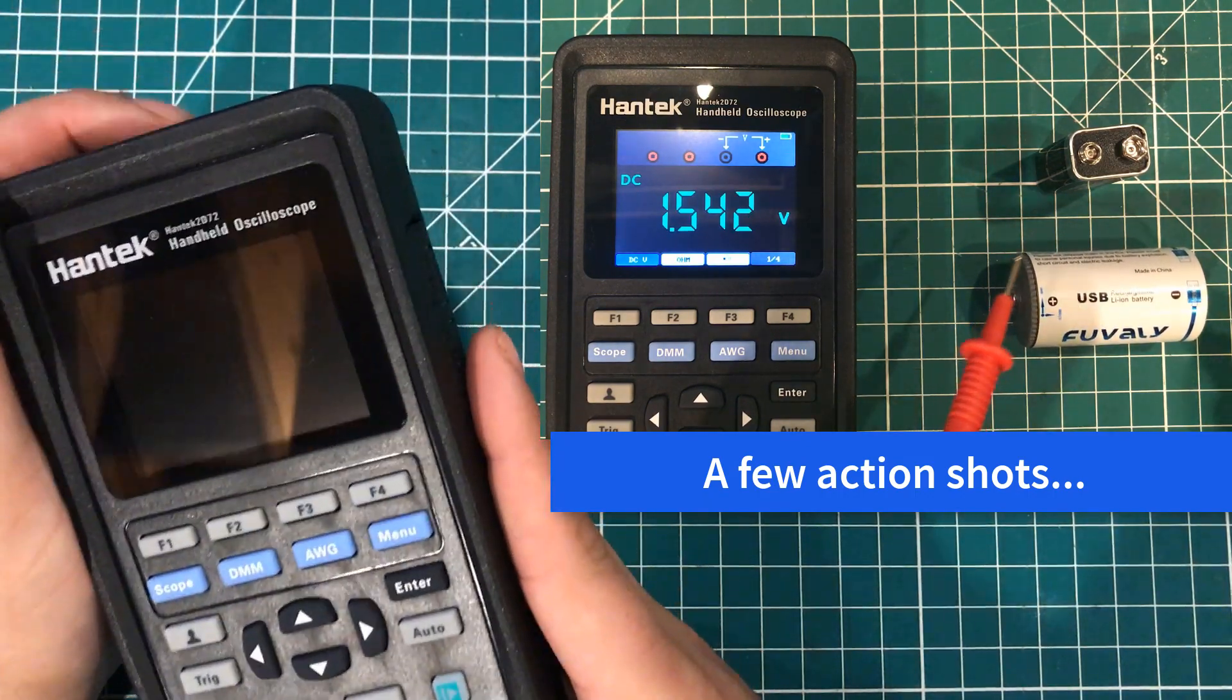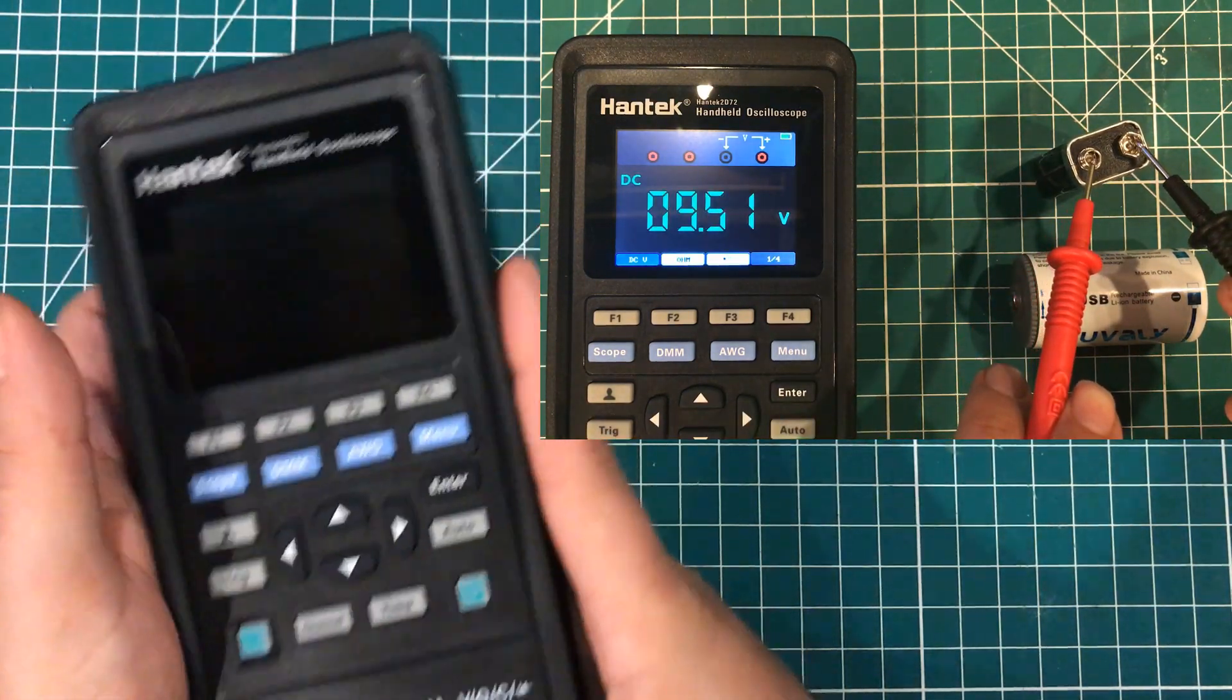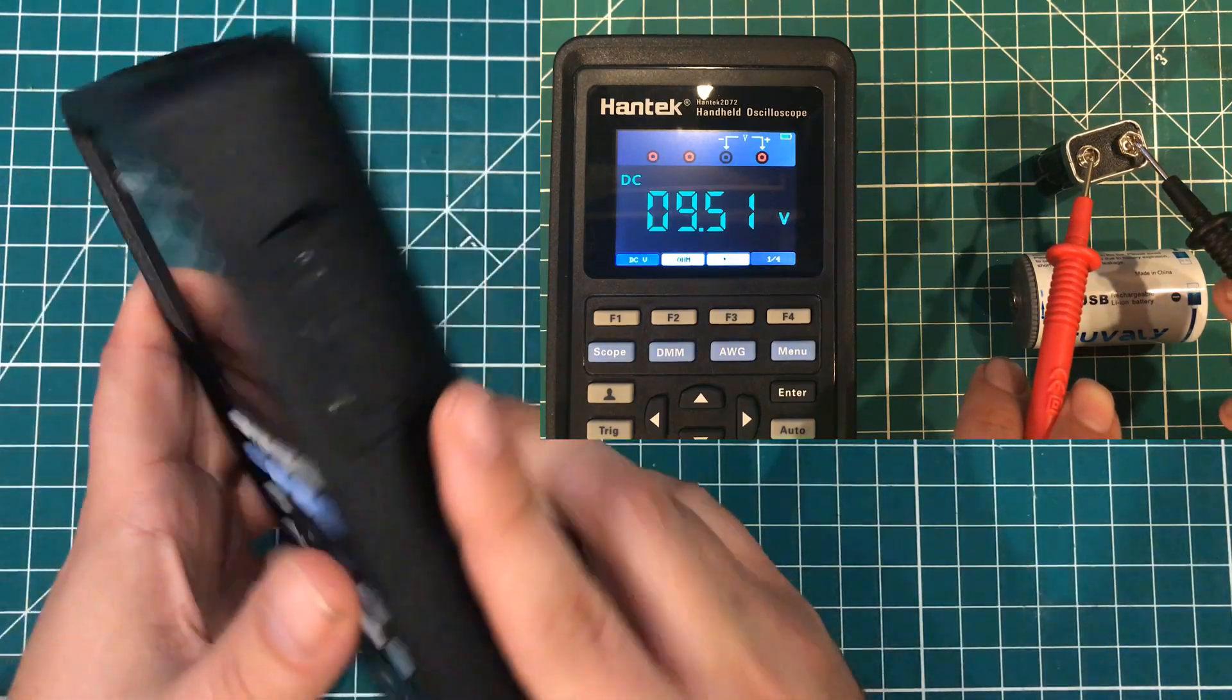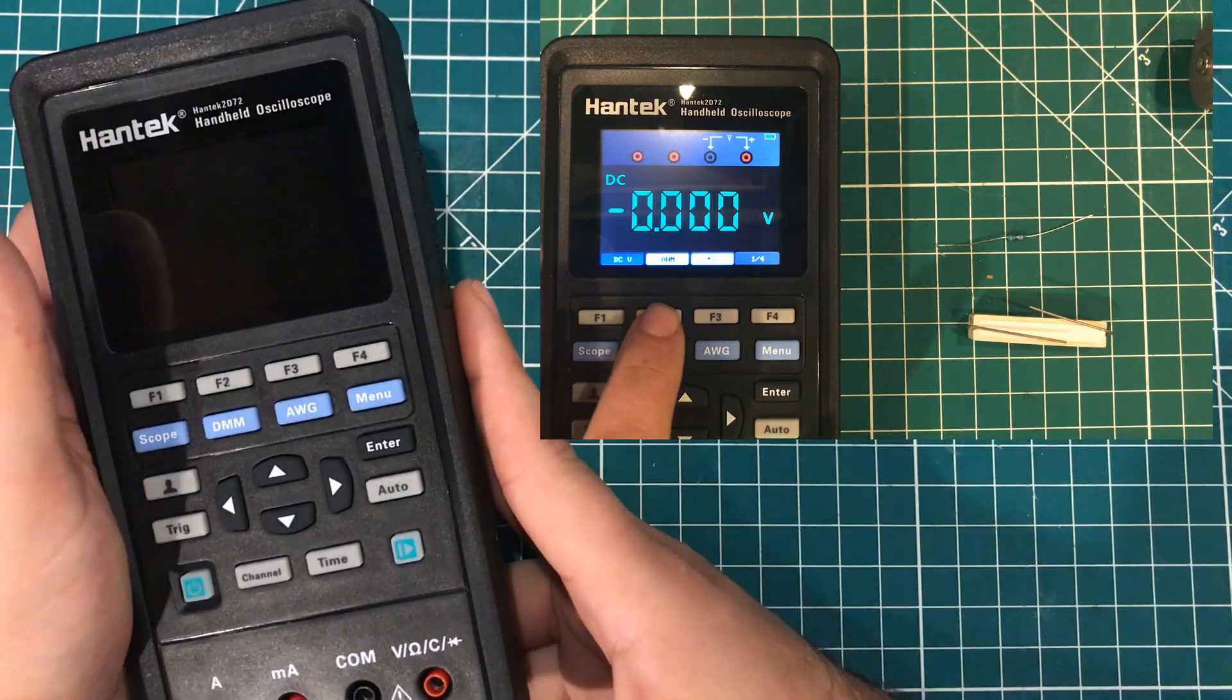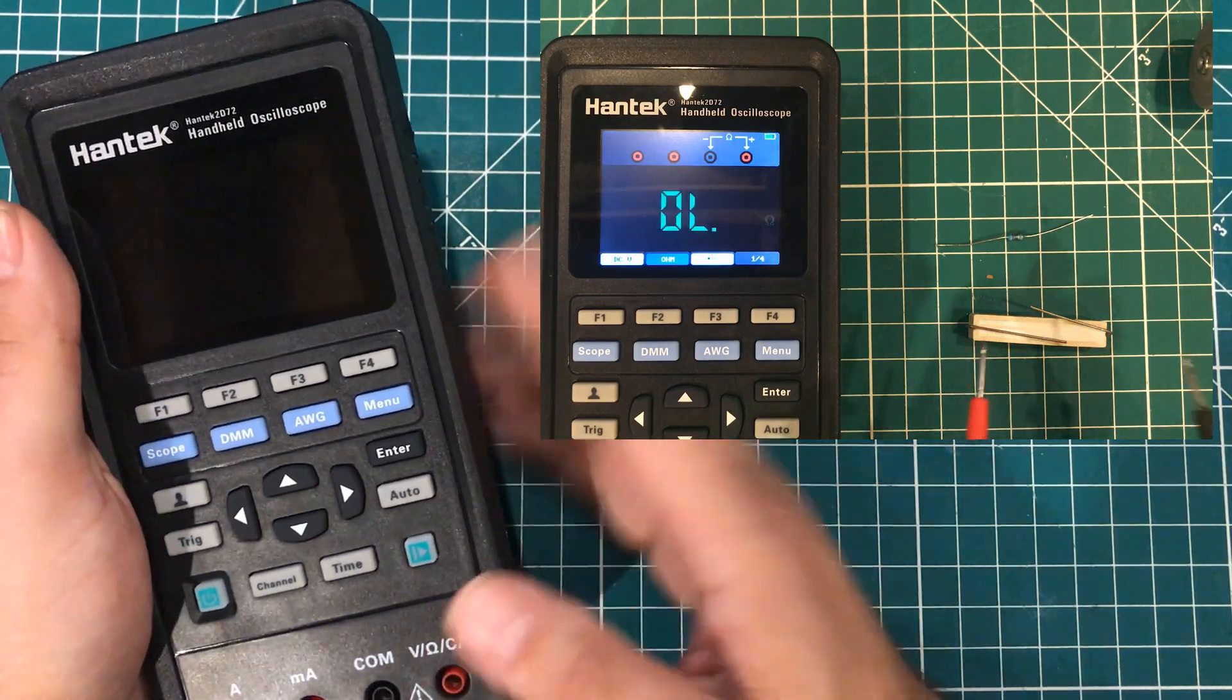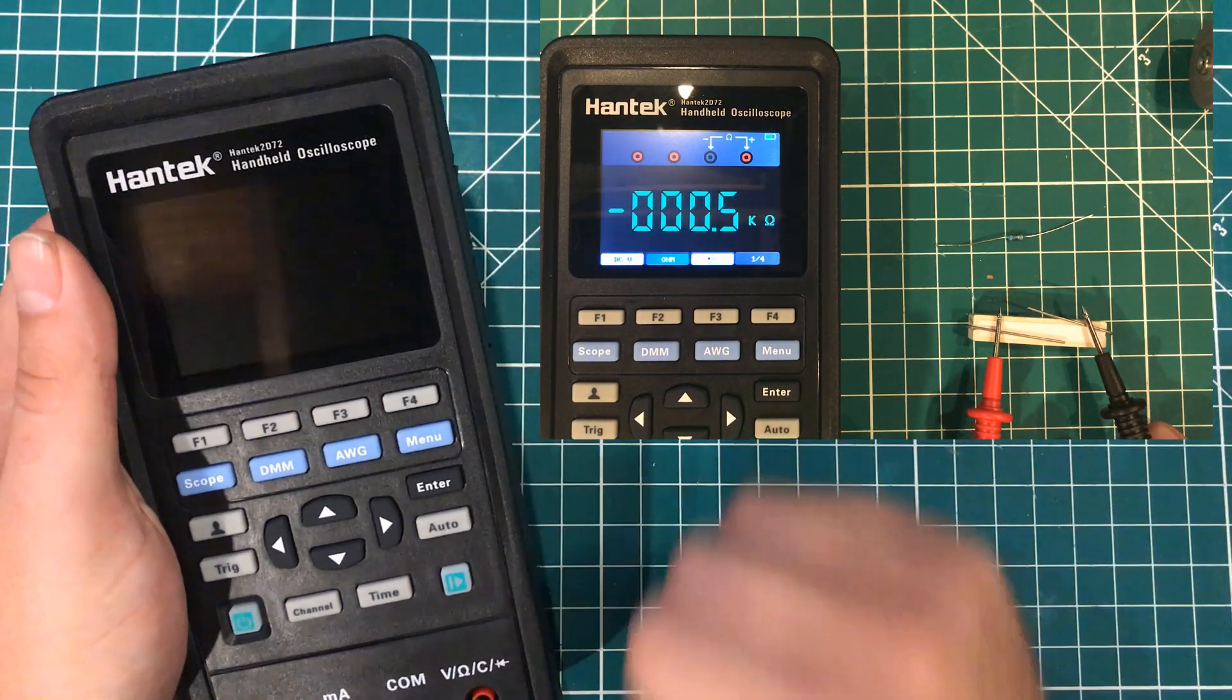And in addition to the scope, you get the meter and you get the waveform generator. And so there's some interesting propositions here.